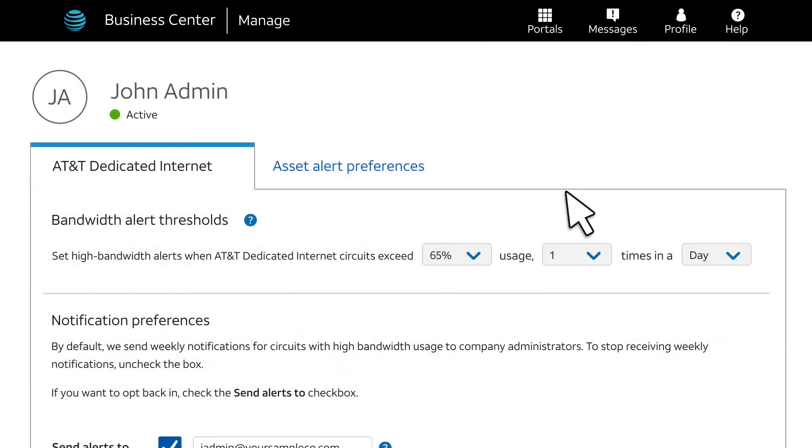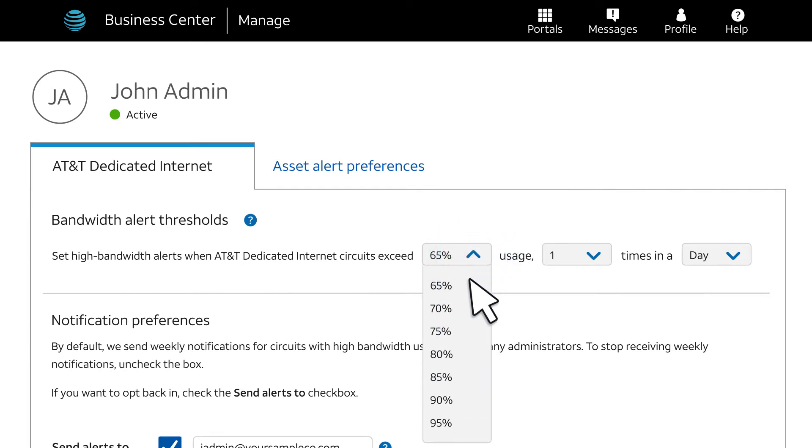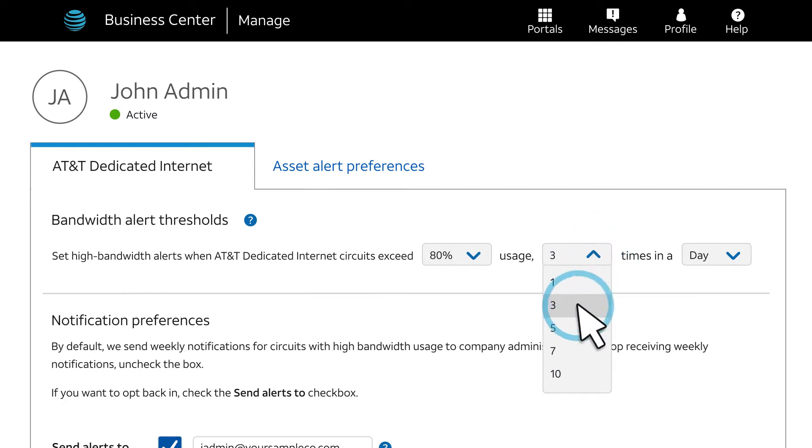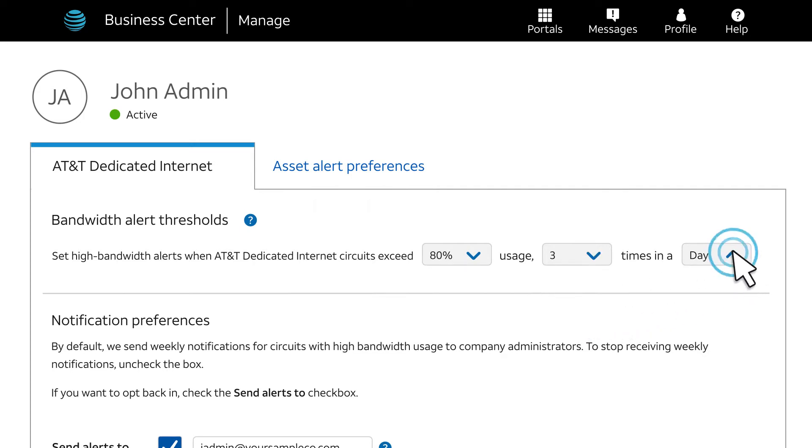There are three parts to setting up an alert threshold. First, select the percentage of the available bandwidth that usage must exceed for at least an hour's duration to set off an alert. Then select how many times that must happen. And then select the timeframe during which those events must happen.